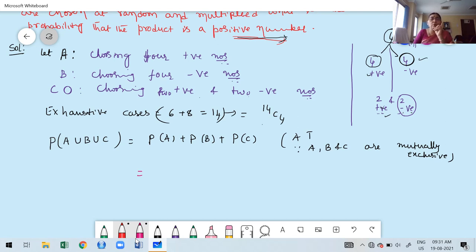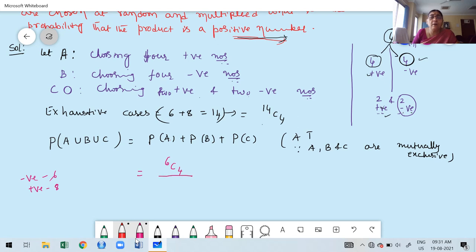There are 6 positive numbers and 8 negative numbers. Probability of A means selecting all 4 numbers as positive: out of 6 positive numbers we choose 4, so 6C4 divided by 14C4. Plus probability of B: all 4 negative — out of 8 negative numbers we choose 4, so 8C4 divided by 14C4.